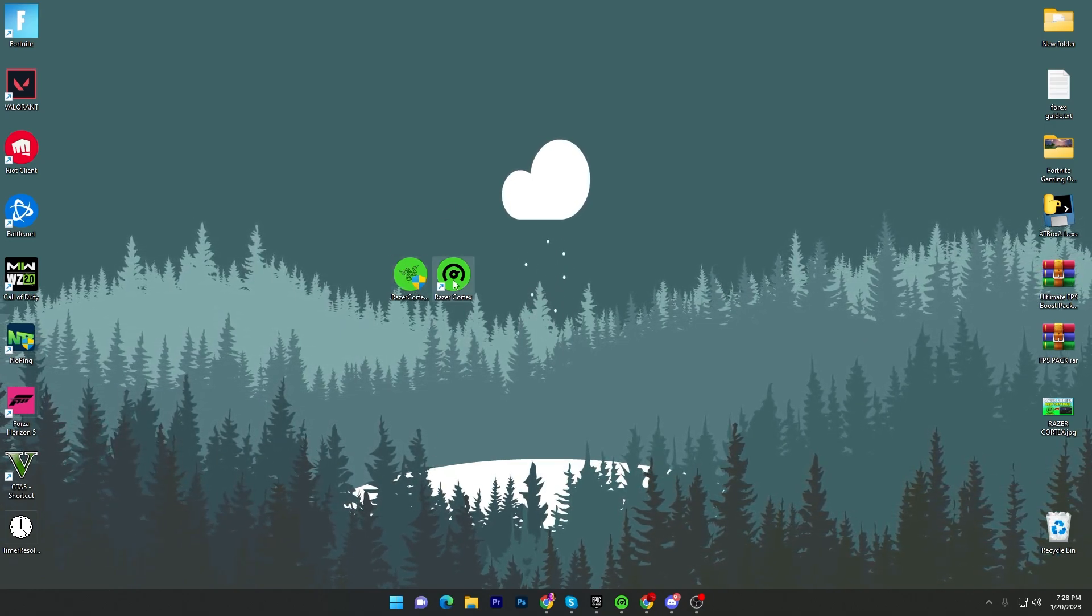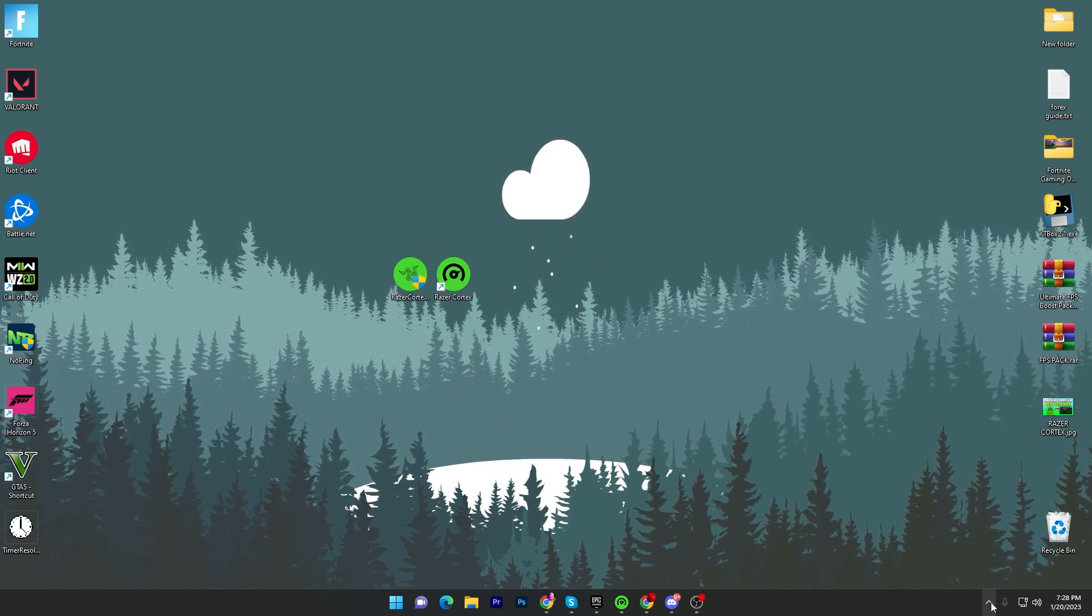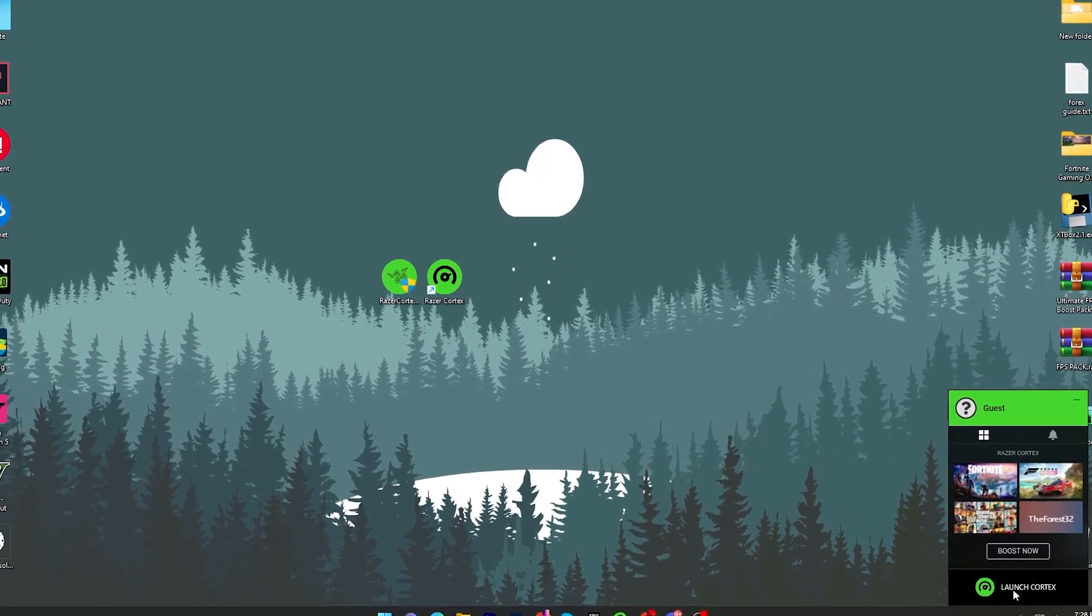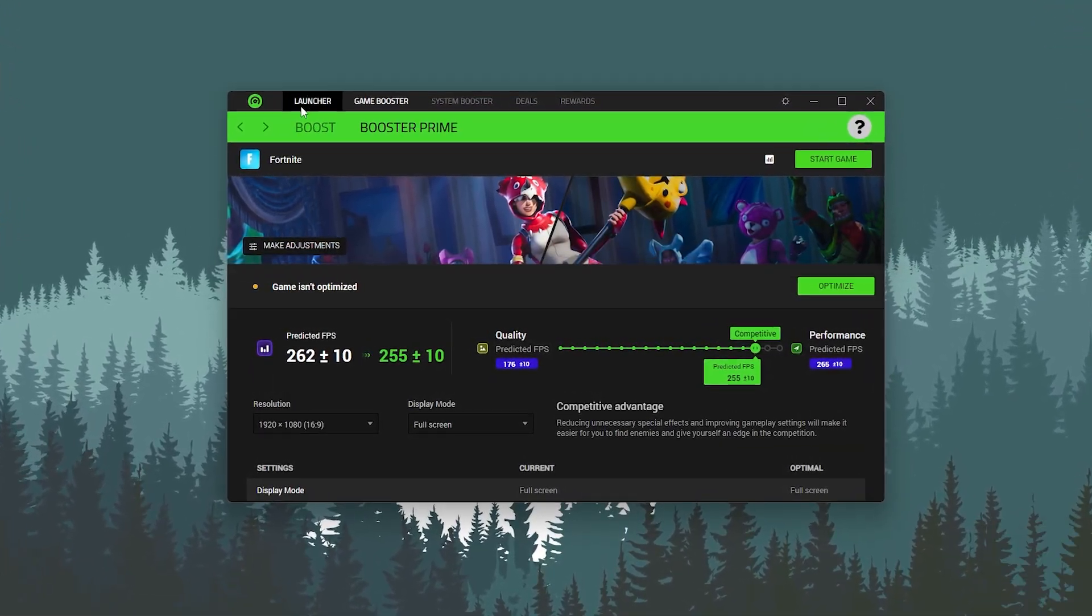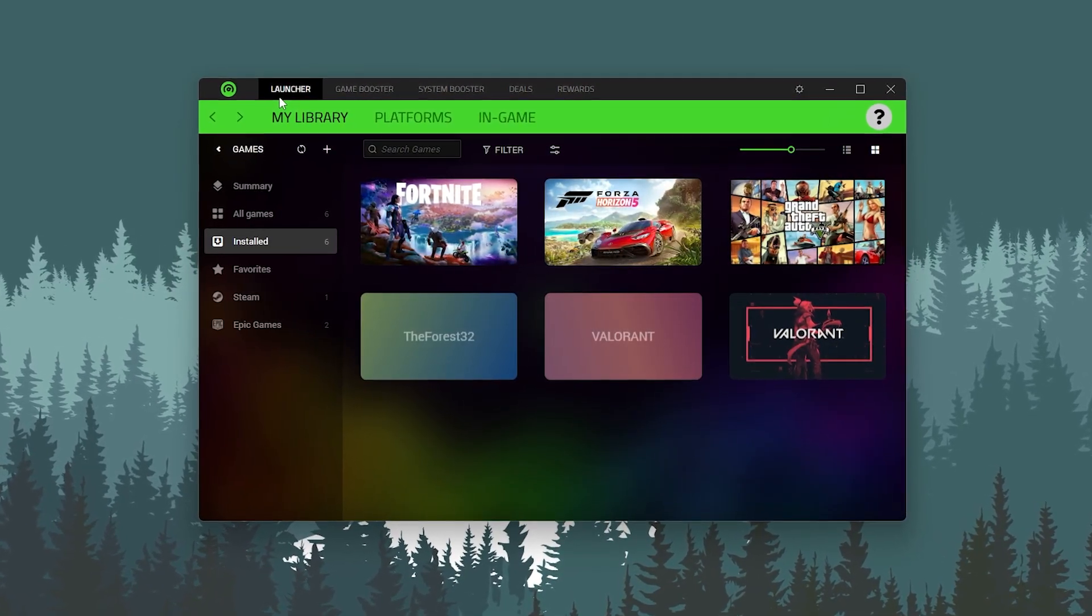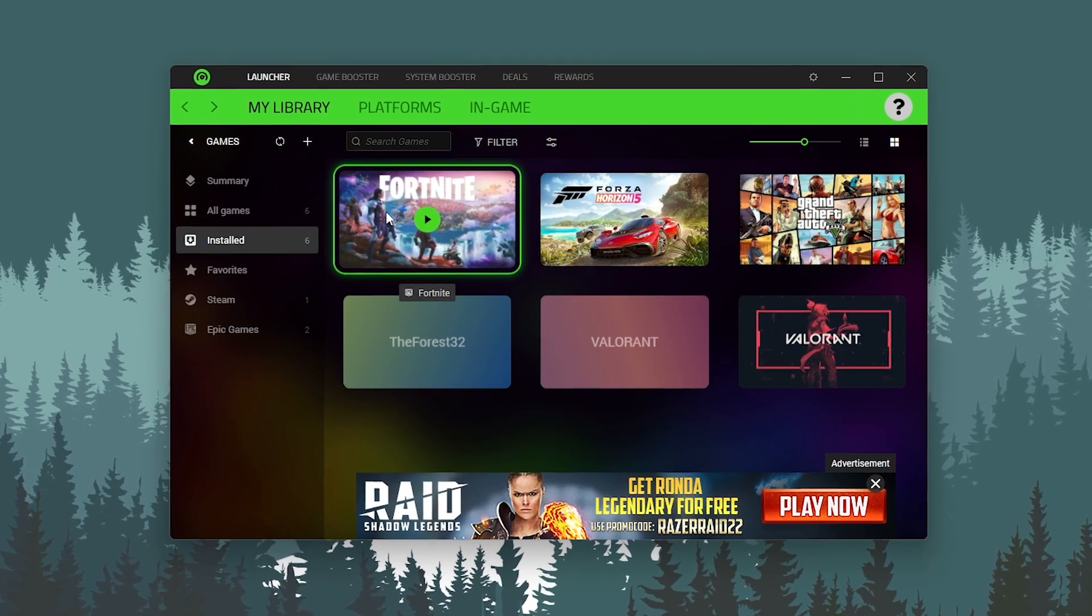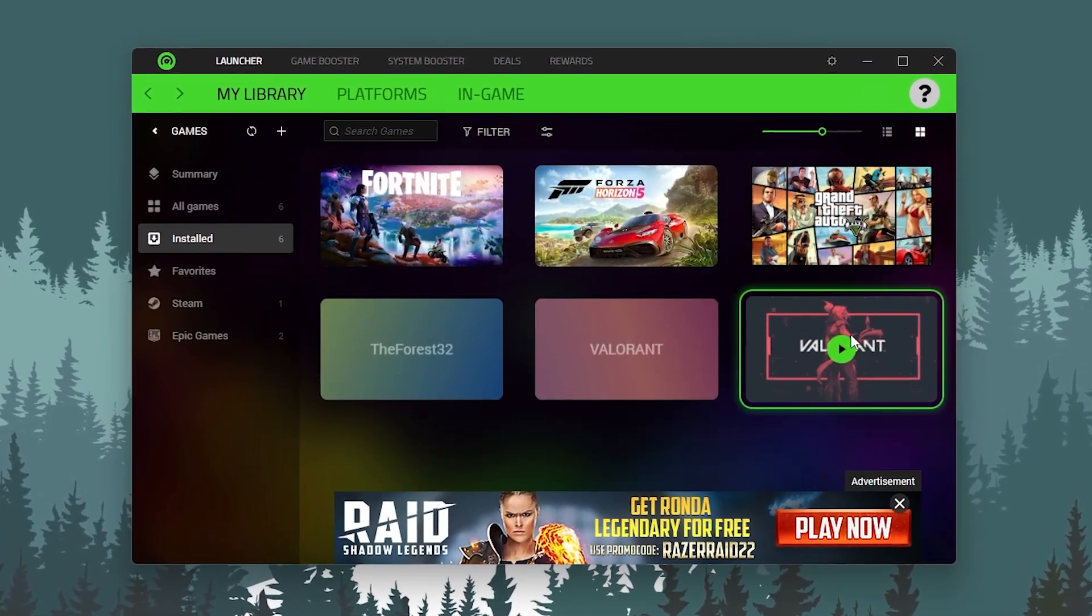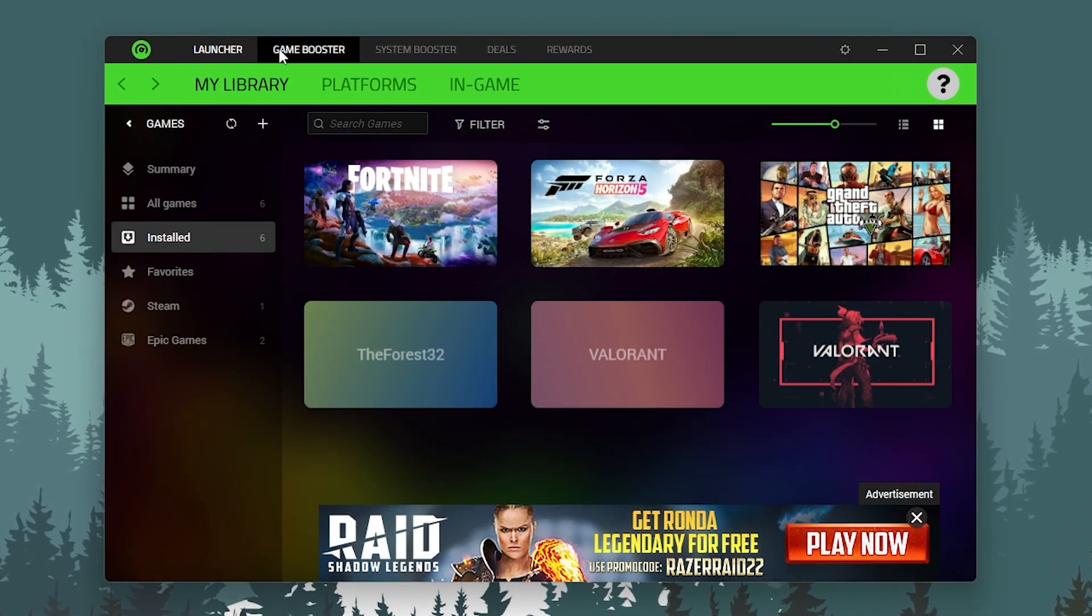Once you install Razer Cortex on your PC, double tap and open it up. Once you open it, it will start running in your system tray. Double tap here and launch Razer Cortex on your PC. Now I'm gonna show you one by one all the settings for this tool. First, once you open this application, you will see all the games installed in your PC like Fortnite, Forza Horizon 5, GTA 5, Valorant, and The Forest.